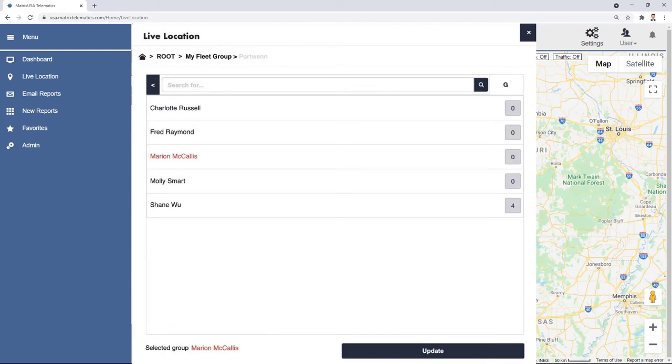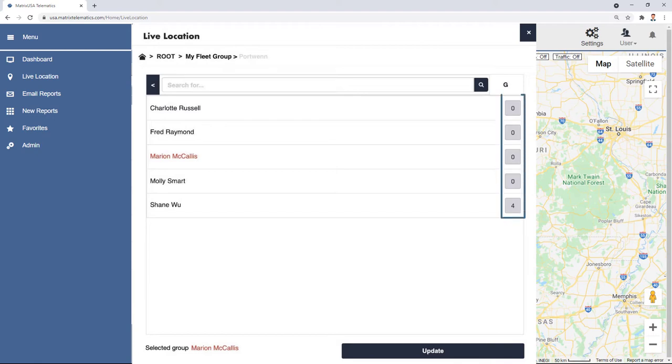If you have a hierarchy of groups, groups within groups, where you currently are in the hierarchy will be displayed along the top of the tool with each of the higher levels selectable. The number of groups contained inside a group is displayed in a gray box beneath the heading G for groups, which can be selected to display them.